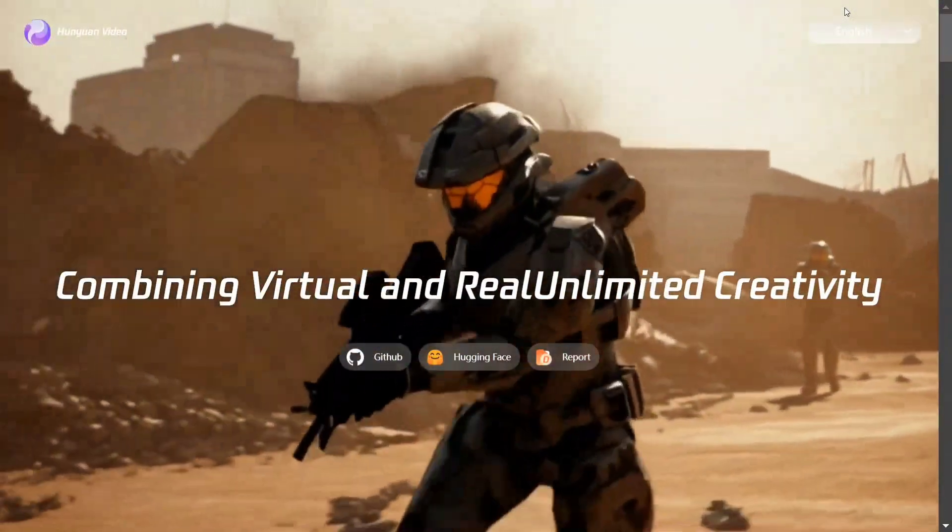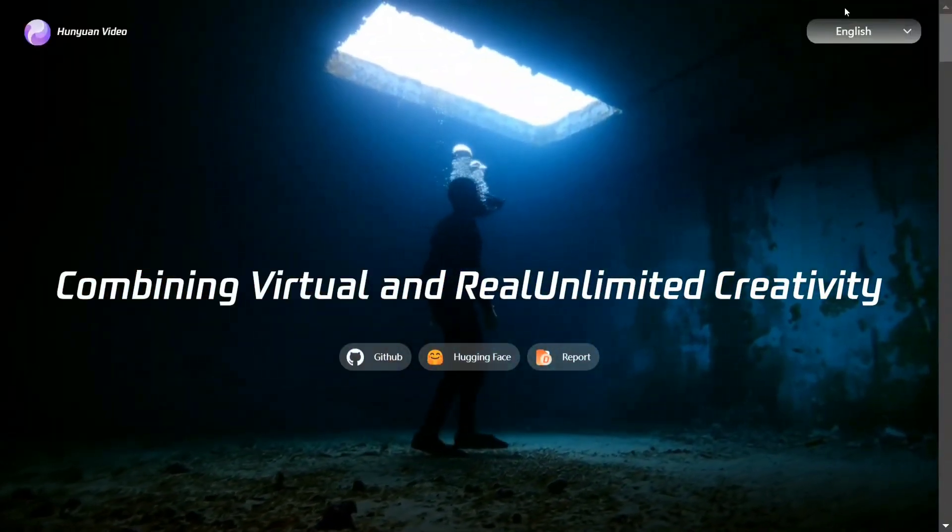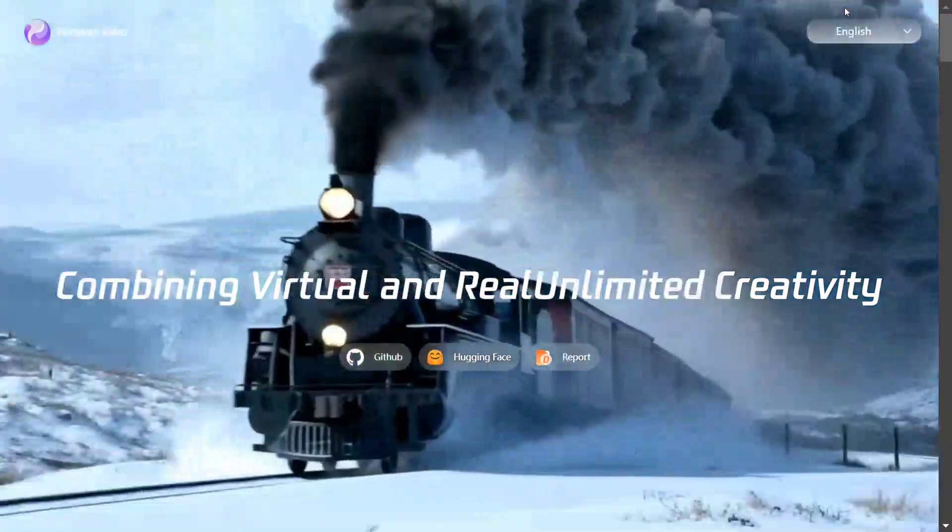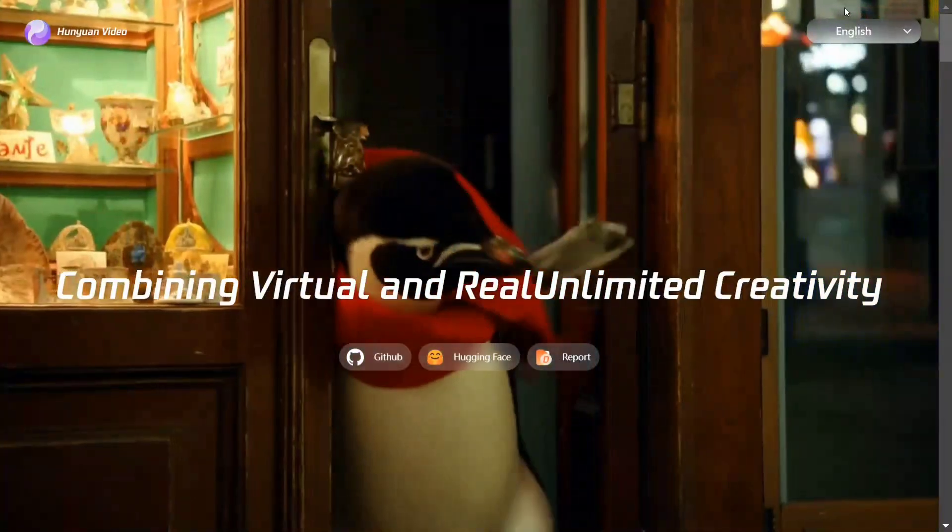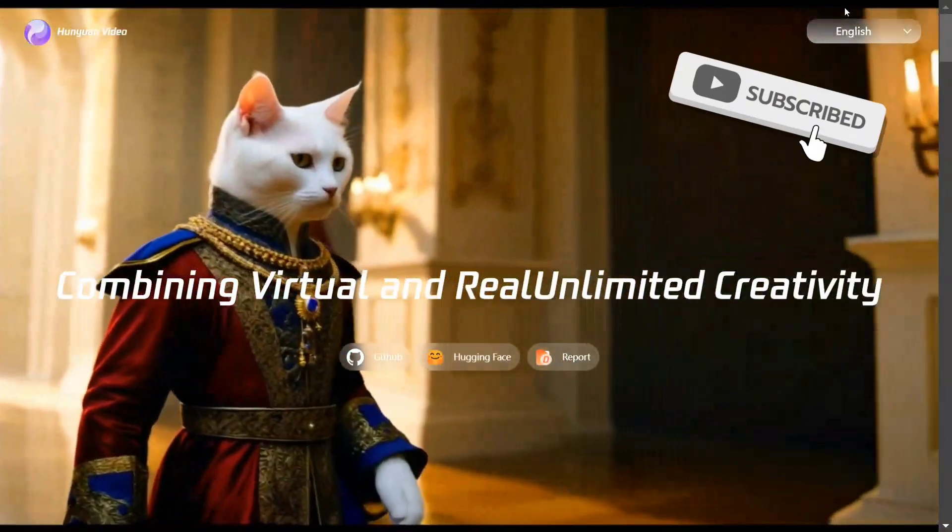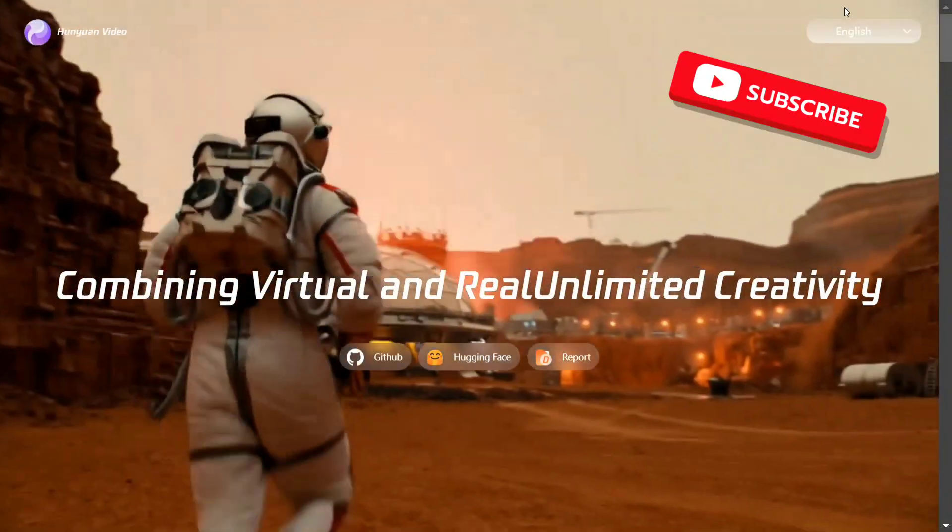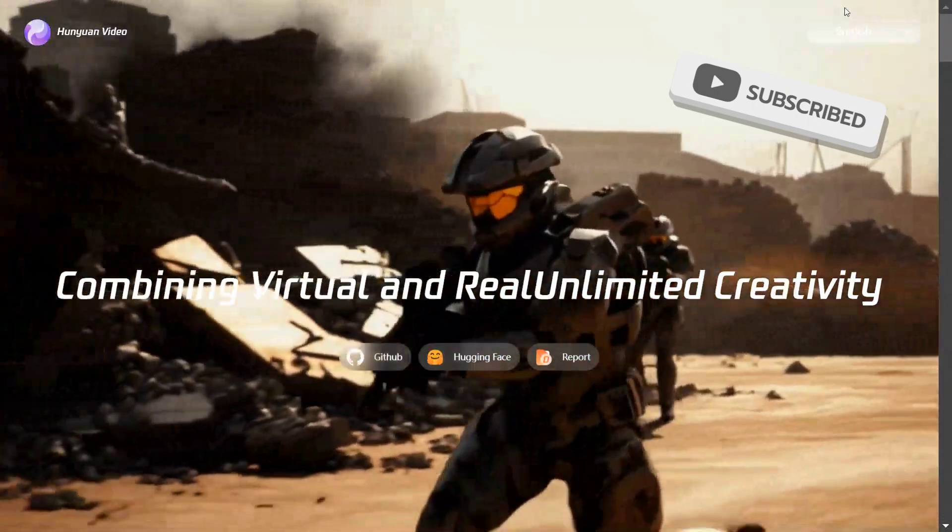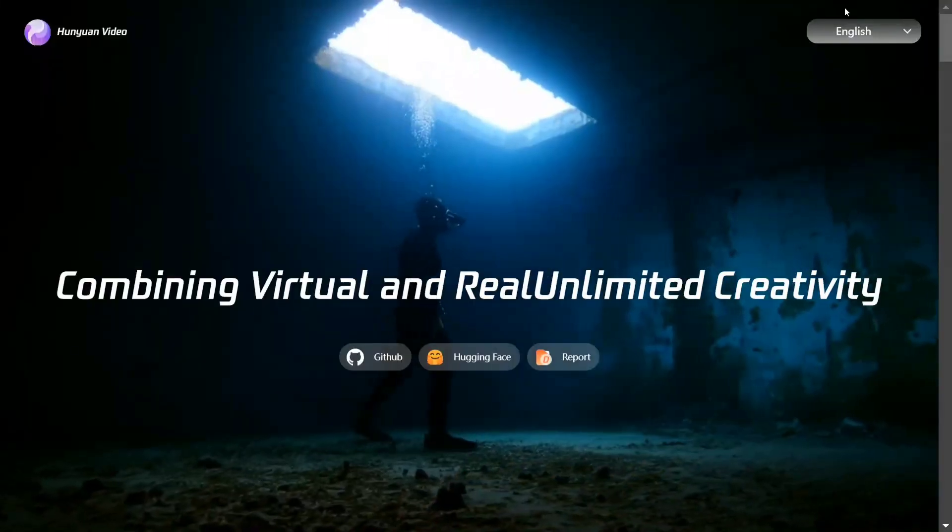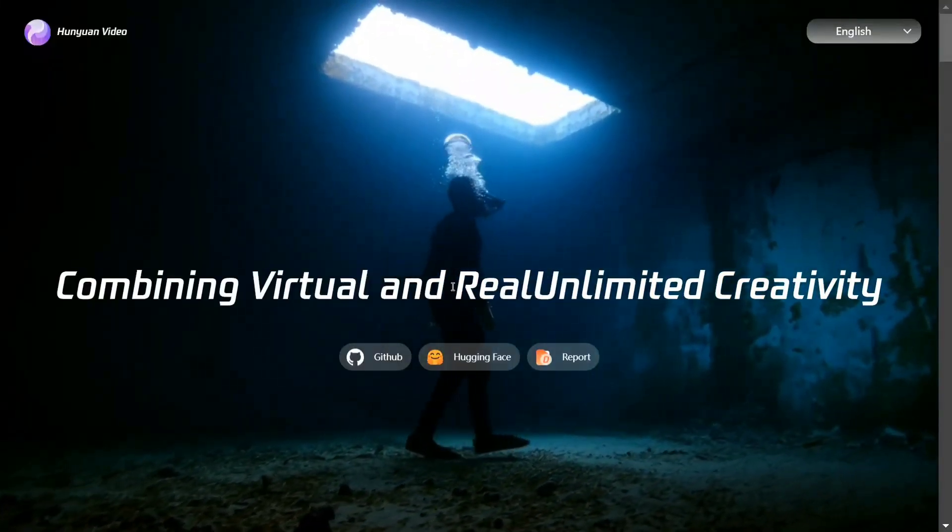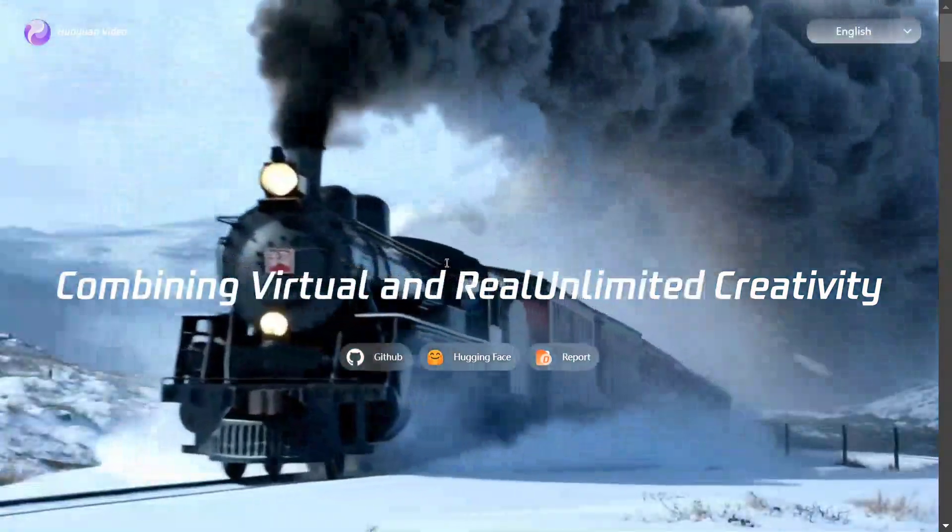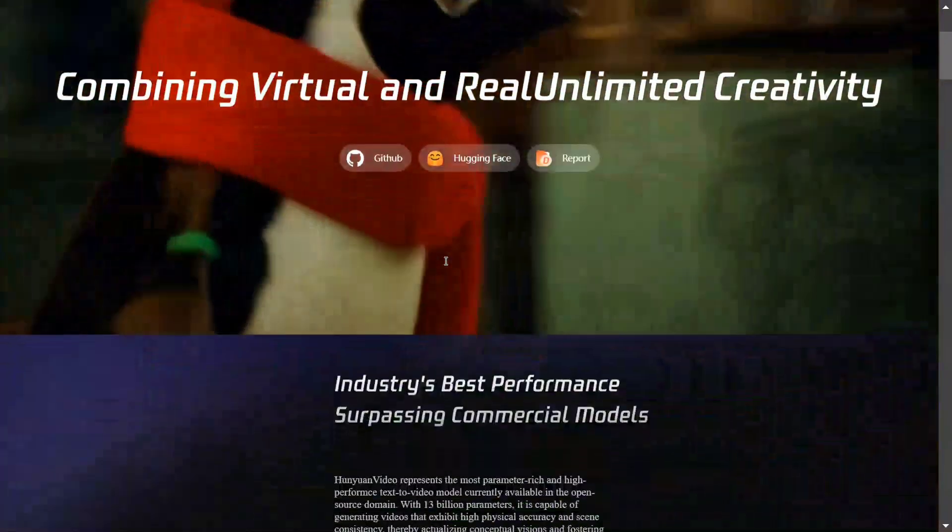Hi everyone, there's a new model called Hunyuan Video by Tencent. Tencent previously released a text-to-image model by the same name, and now they've upped the game with a video model. As you can see, the results are looking amazing, and the videos are generated with relevant audio as well. Let's explore a few examples and then check out its Hugging Face page.